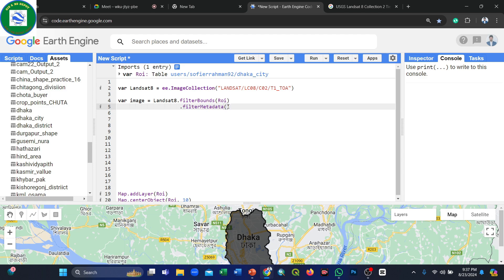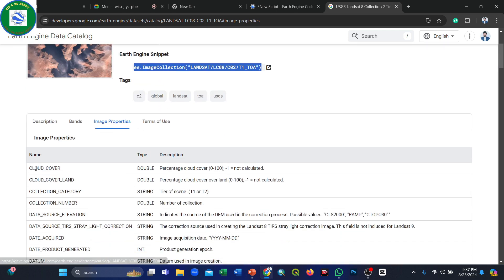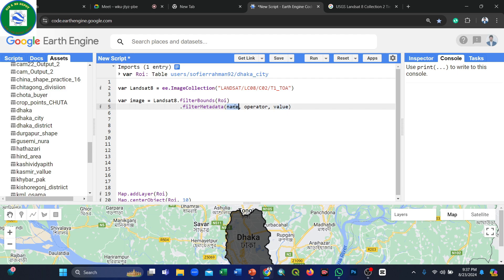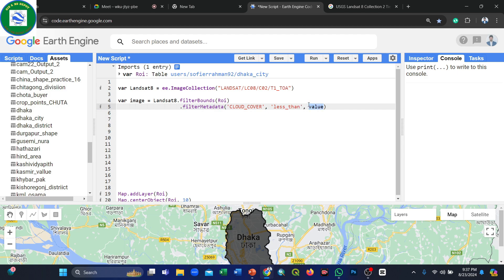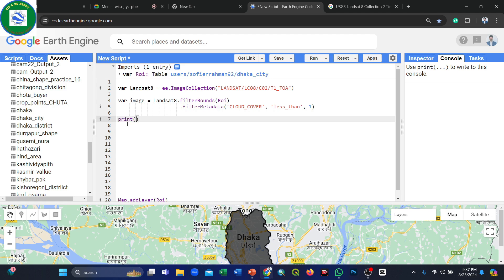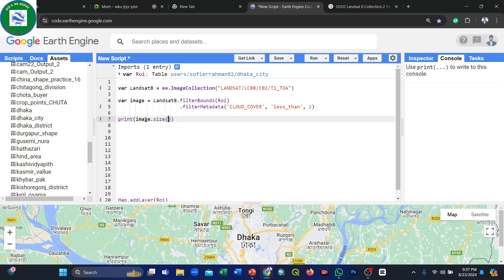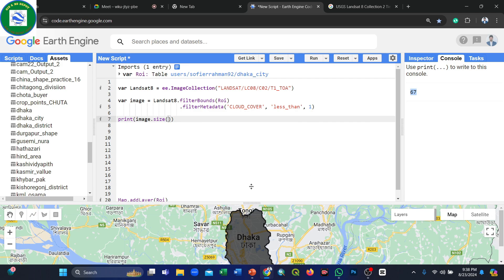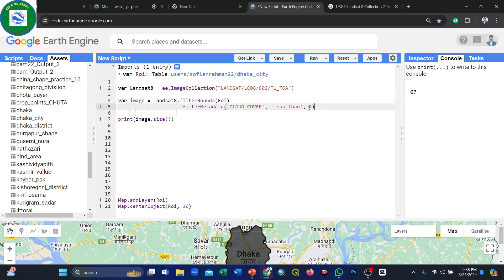In filterMetadata(), the metadata name is 'CLOUD_COVER', the operator is 'less_than', and the value is 1 (meaning less than 1% cloud cover). To check how many images are available in your study area with this filter, use the print() function with the size() method. In our case, 67 images are available with less than 1% cloud cover.